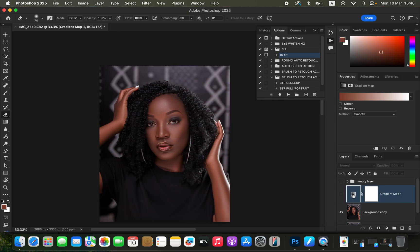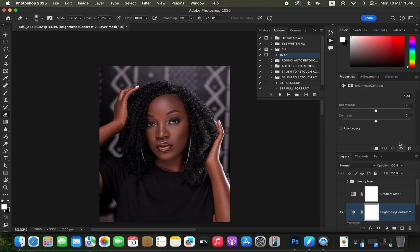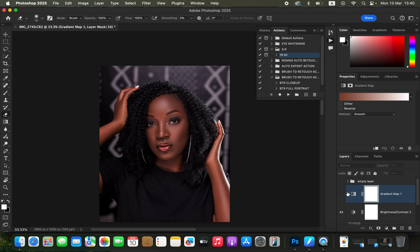After selecting Gradient Map, turn off or hide the gradient layer. Then select the background image and add a Brightness and Contrast adjustment, adding more contrast to the image. Come back to the gradient icon and select it — this will open up the Properties panel. If properties aren't showing, go to Window and make sure Properties is checked.